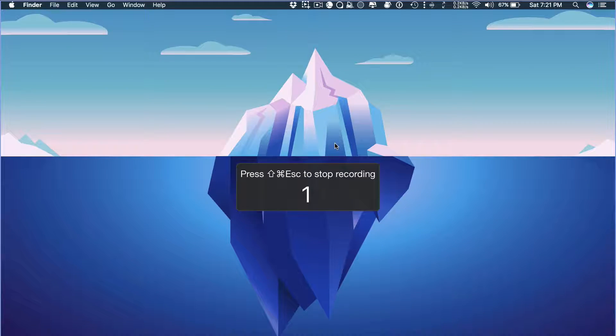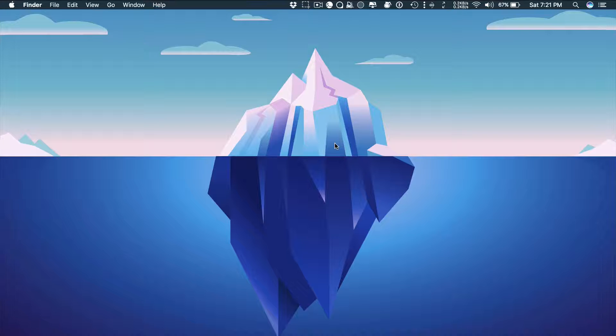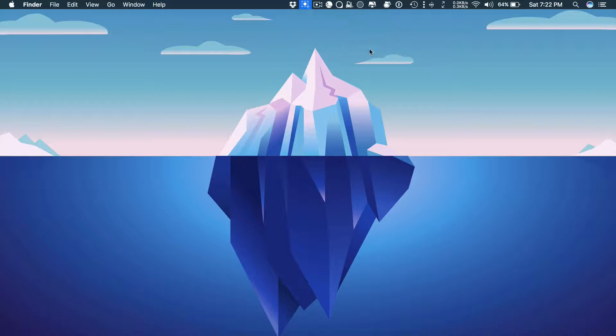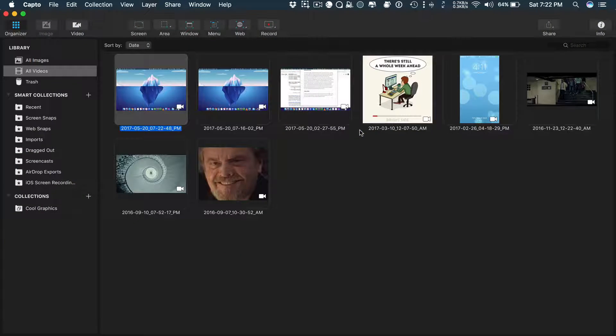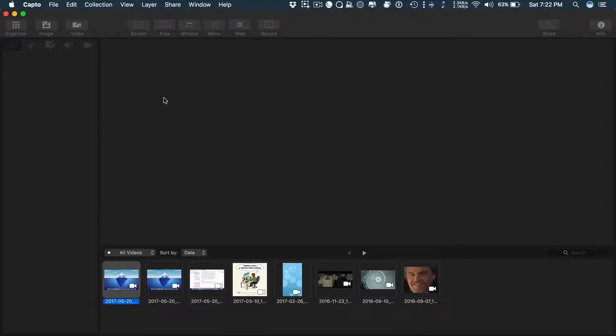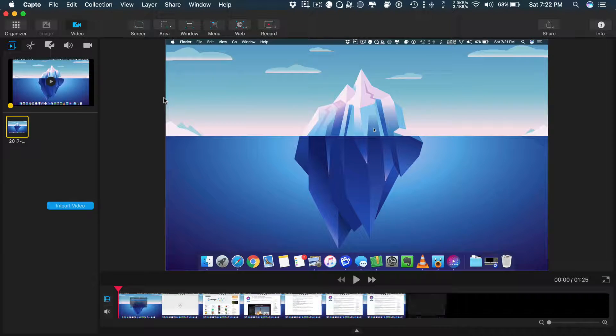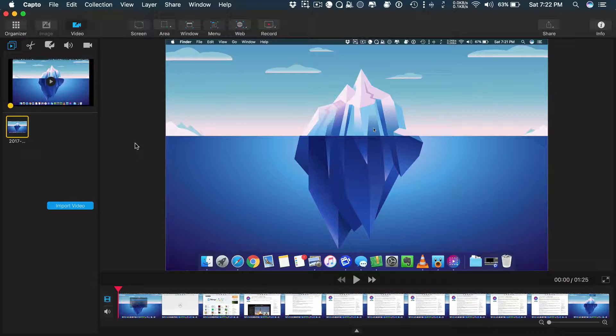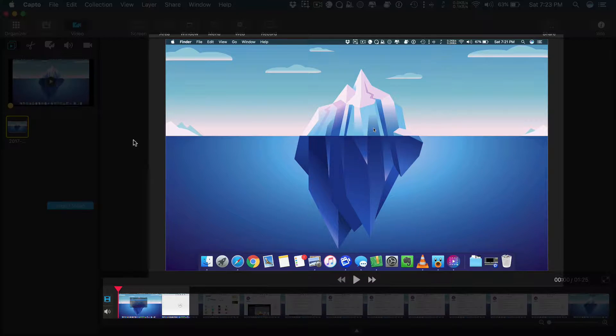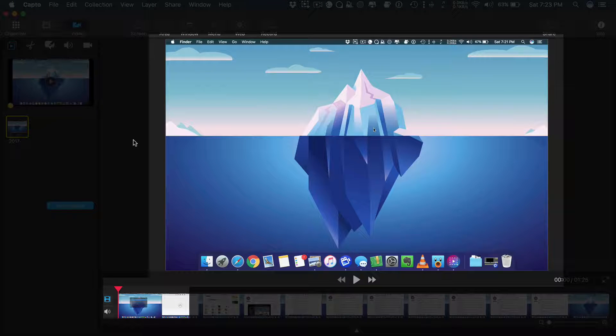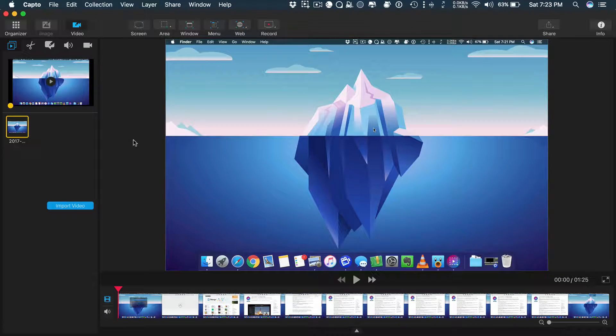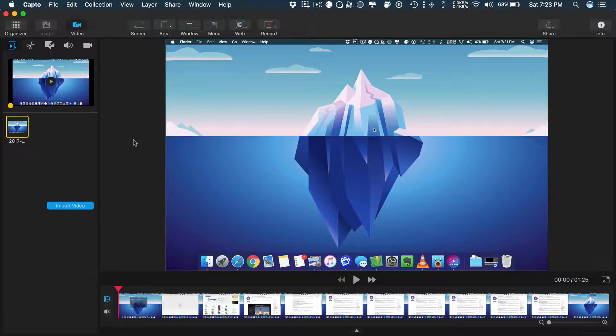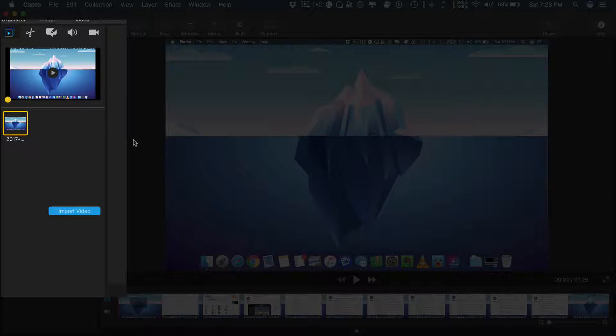Once you're done with recording, it will save the video in Capto. I added this random clip recording for demonstration purposes. Now let's take a deep dive into the video editing part. Here you have simple video editing interface. Nothing overwhelming. Here you can see your video, timeline, and editing options available on the left.